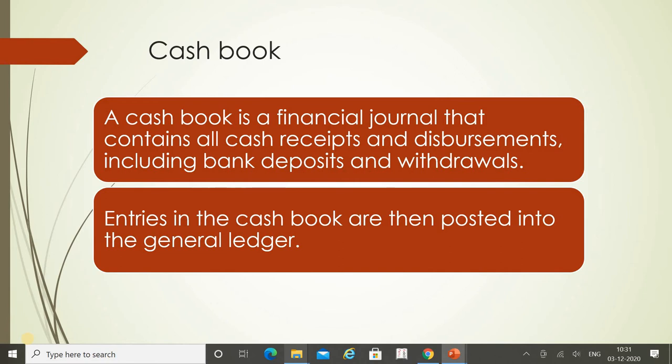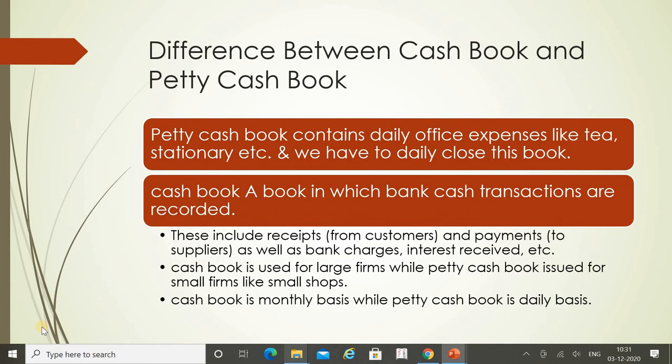Whatever funding we transfer to the petty cash book is also recorded as an expense in the cash book. So basically the cash book records all amounts we receive or pay, including what we pay for small expenses to the cashier for petty cash purposes. Those petty cash expenses are recorded in the cash book itself.